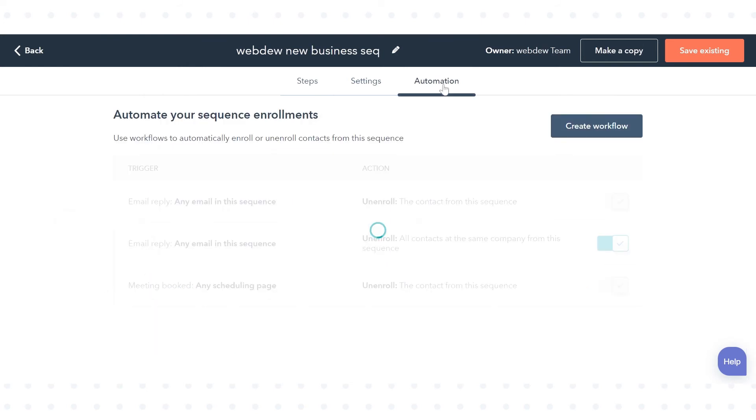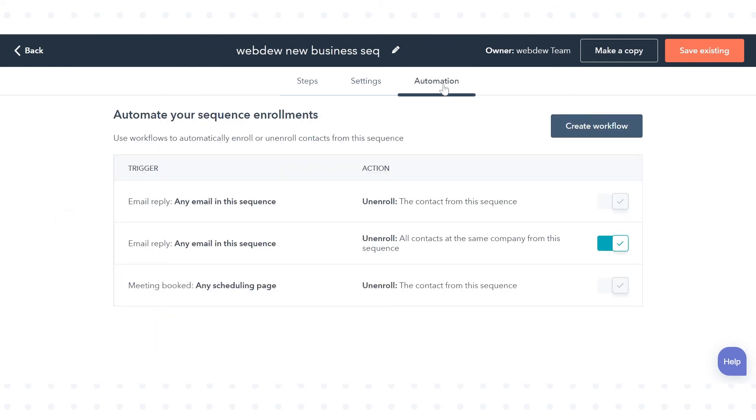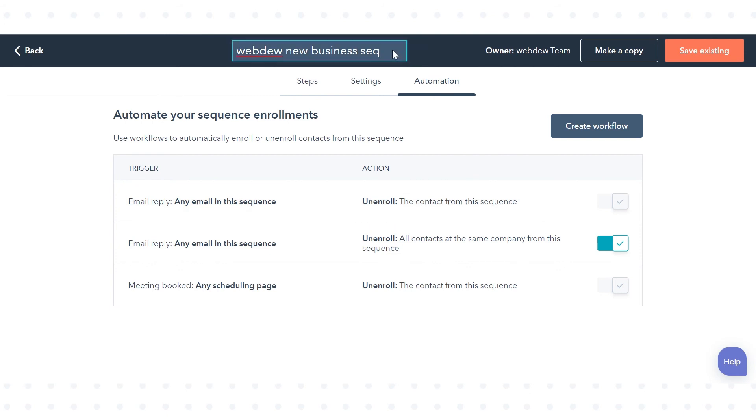Up next, you can see Automation. Click on that if you want to create a workflow. Automate your sequence enrollments. Use workflows to automatically enroll or unenroll contacts from this sequence. Enter a name for the new sequence and click Save Existing.